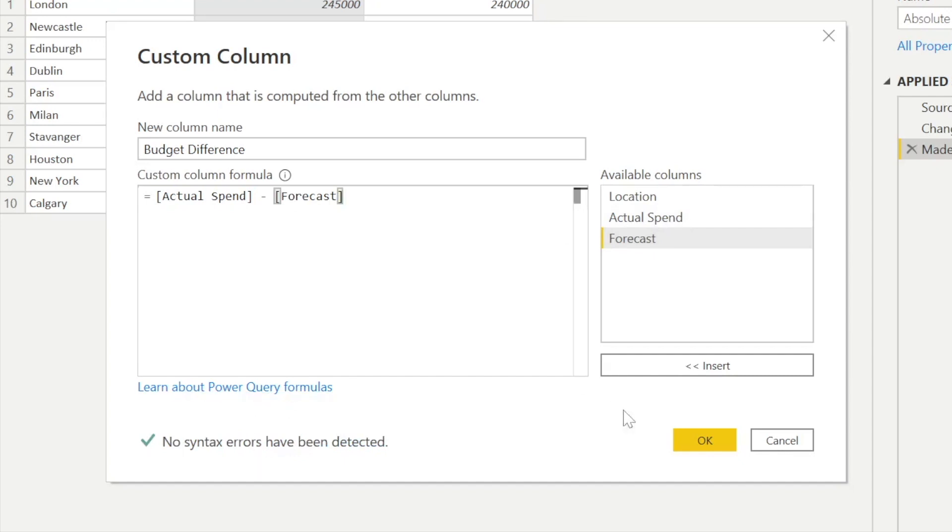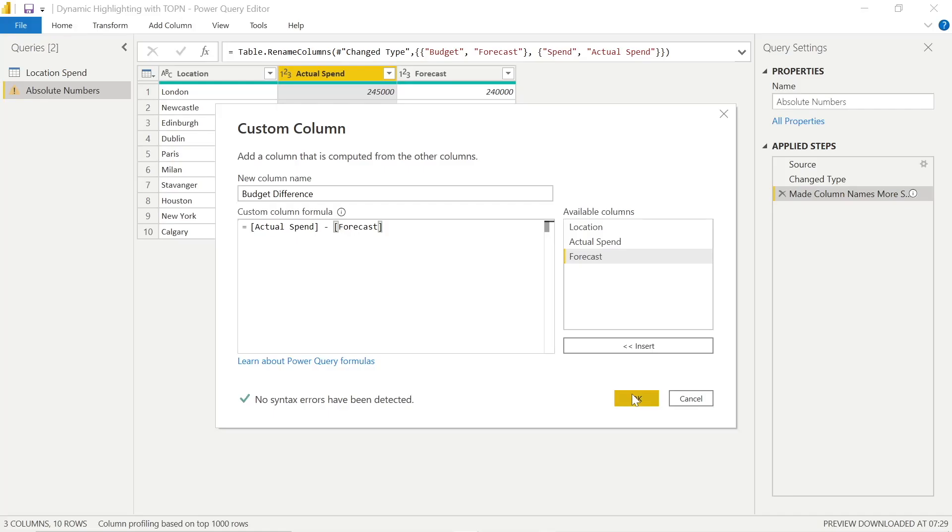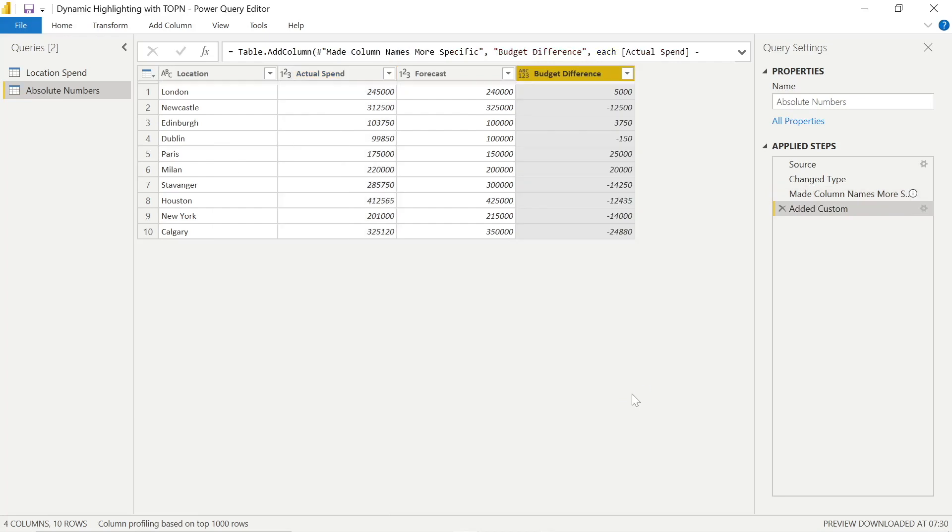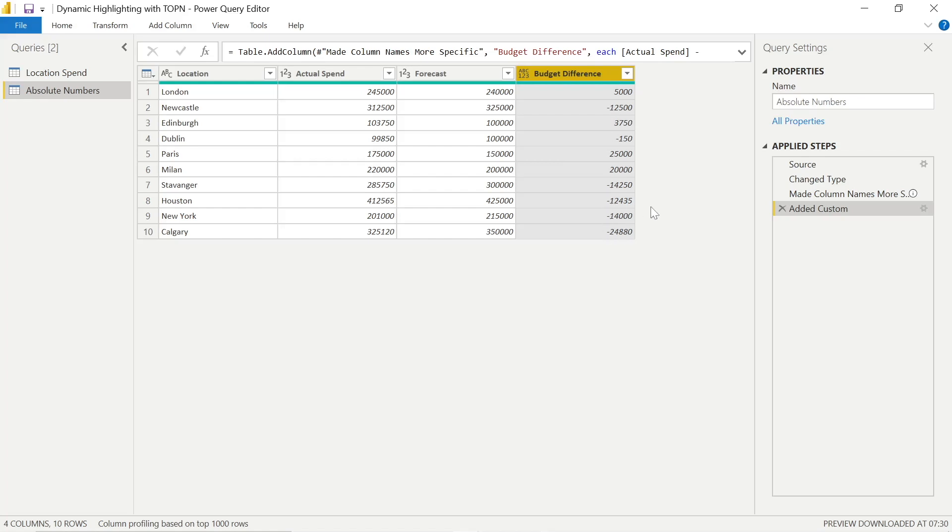Now the issue here, it doesn't come in a standard data type. It's got the ABC and the 1, 2, 3. So it's not a text or a number. And that's because we get the minus signs.